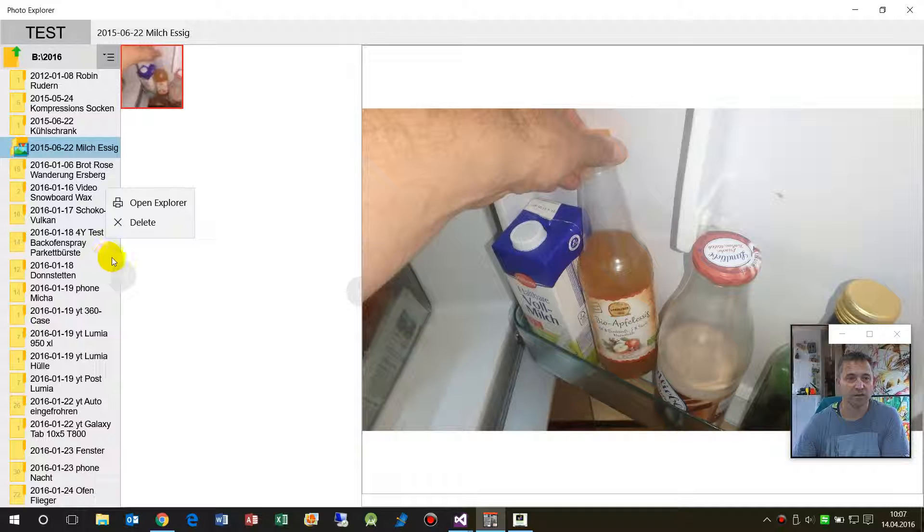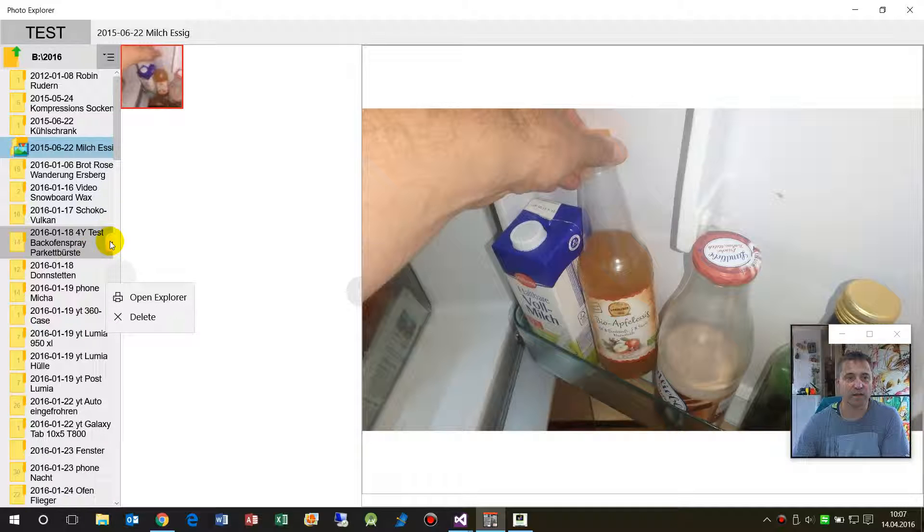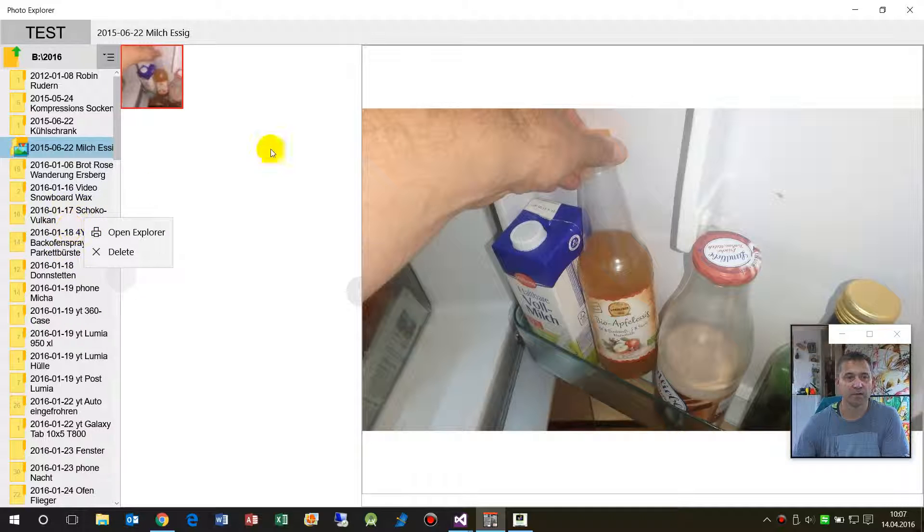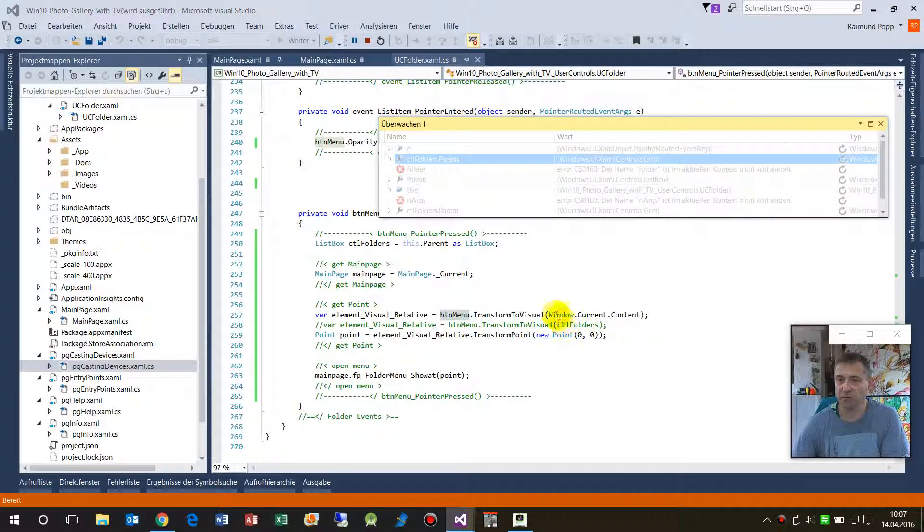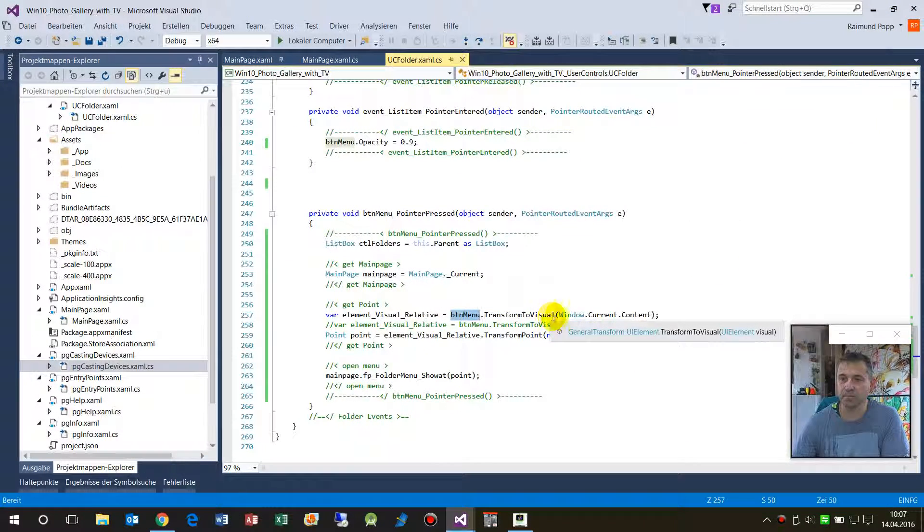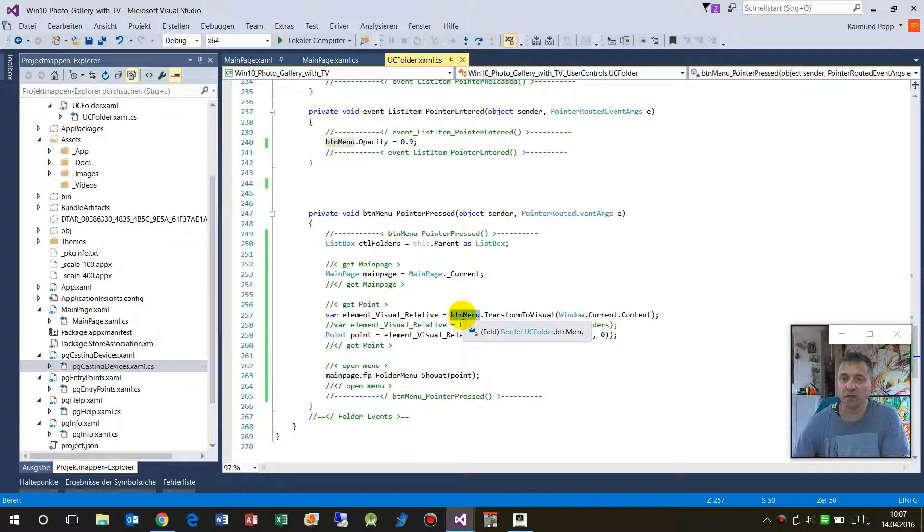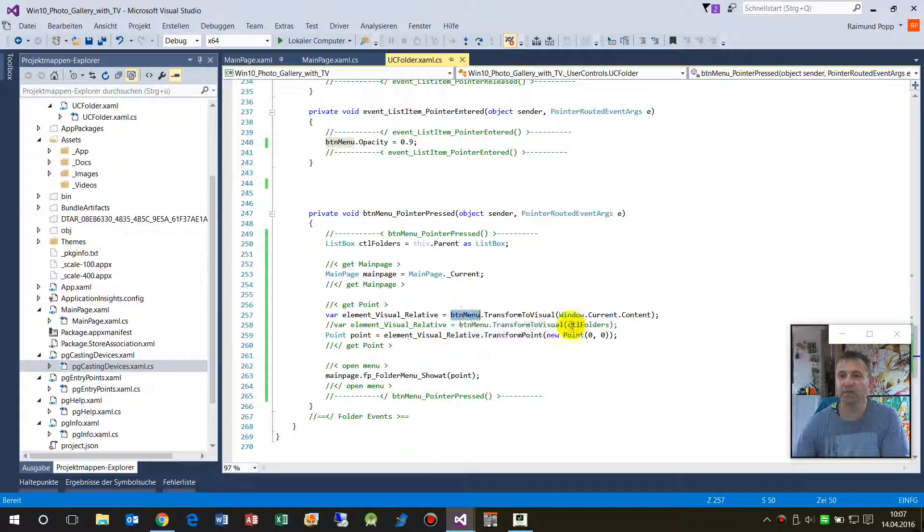So whenever I push it there, then I get this offset. This is another function. So what we have here is give me the button relative to the Windows app.